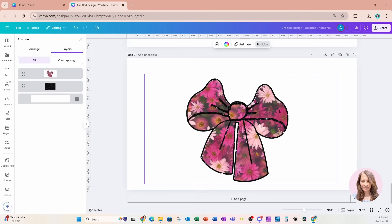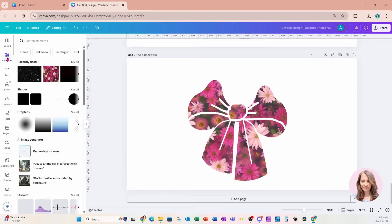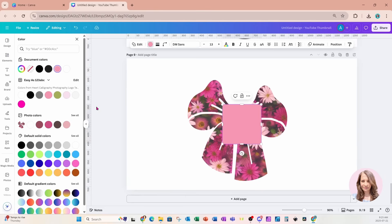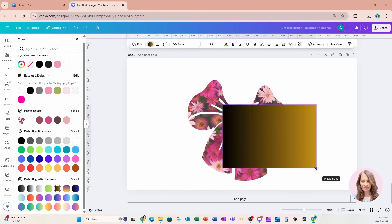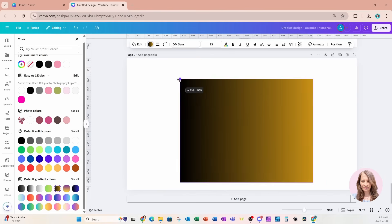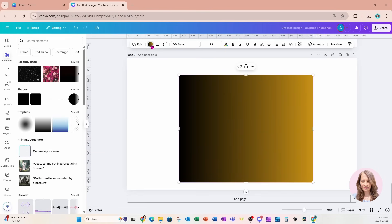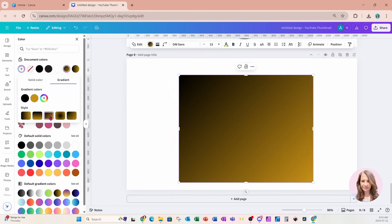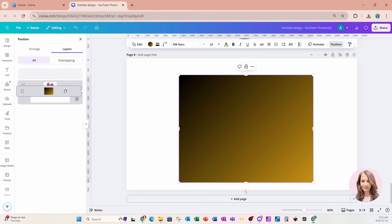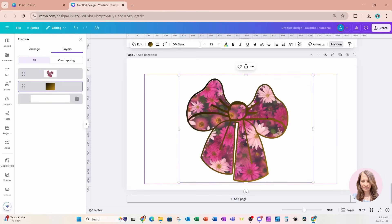Let's try something else on a duplicate page — I'll remove the black glitter and add a shape instead. I'll choose a gold and black design and make it a little bit larger. I'll go back into Colors and since this is a gradient, I'll select that gradient option. Then I'll go to Position and move that gradient behind the overlay.